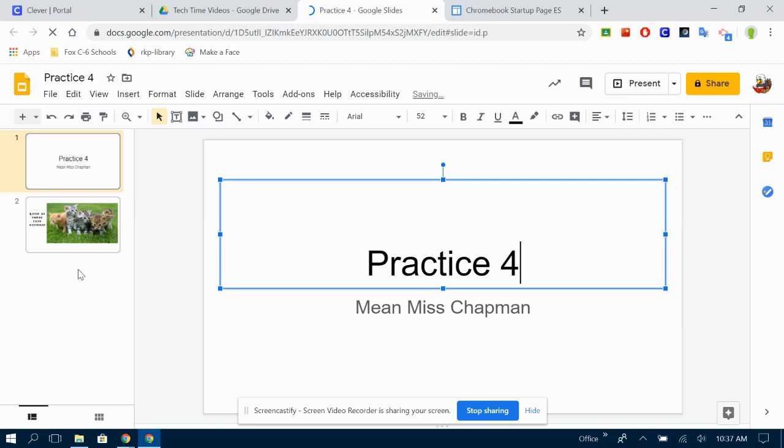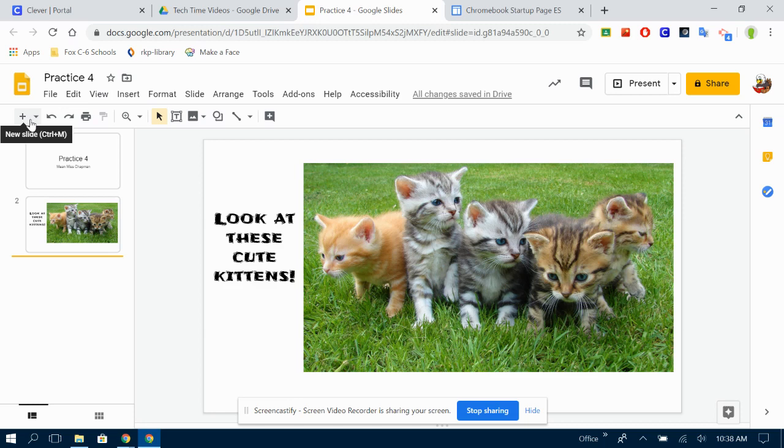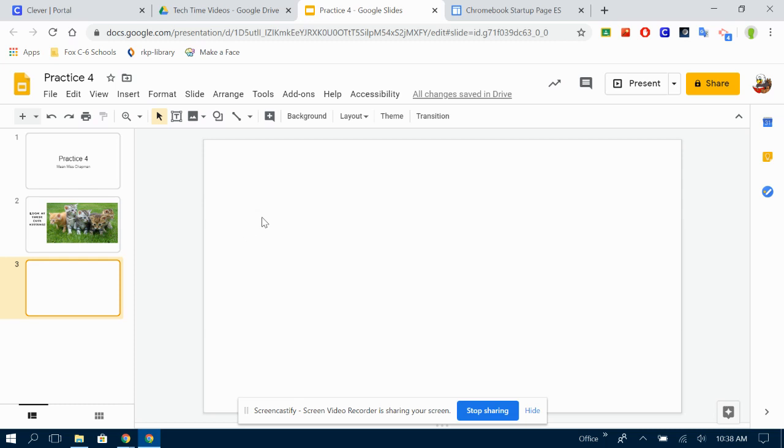I've got my cute kittens in there. I'm going to insert a new slide. I'm going to go into my blank ones because that's the one I like the best. Now, background.